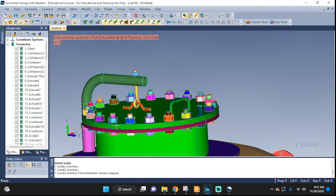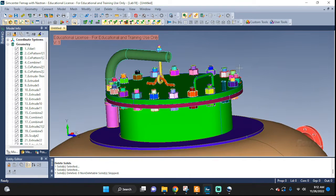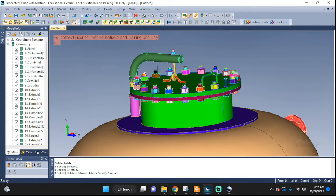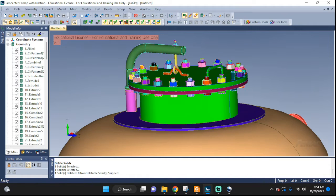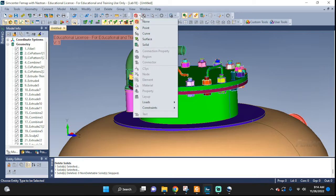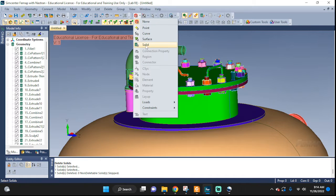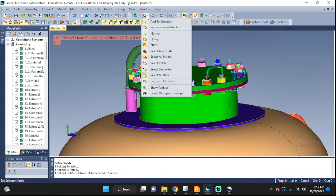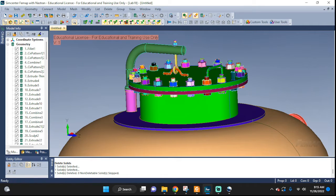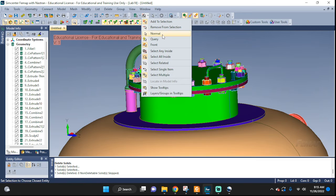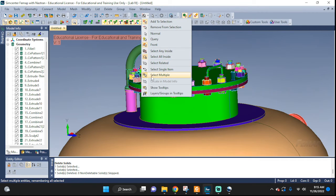We can do the same thing over and over or another method would be to box select and get rid of a bunch of stuff that we don't need all at once. In order to do that let's go up here and select solid, selector mode, make sure add to selection is selected and select all inside and select multiple.